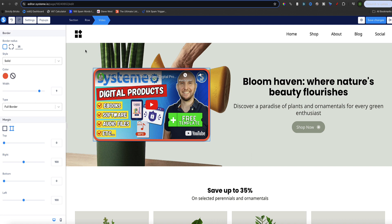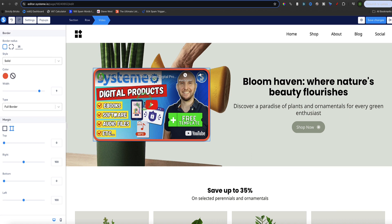For the second option I'll show you how to add your video via the embed code. Like option one with the video URL, using the embed code is another way to show your video if it's hosted on another platform like YouTube, Wistia, or Vimeo. The third option, which I'll show in a minute, is how to upload the video directly and host it with System.io. For now, let's make a new space and add another video section.